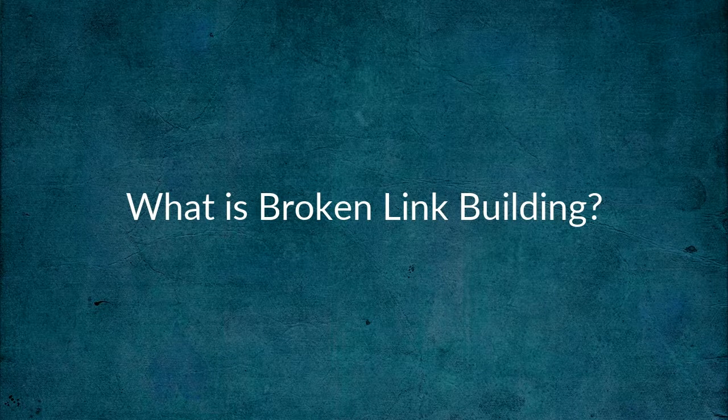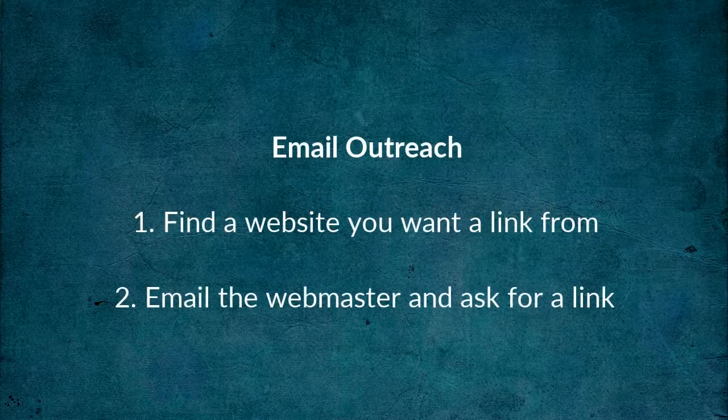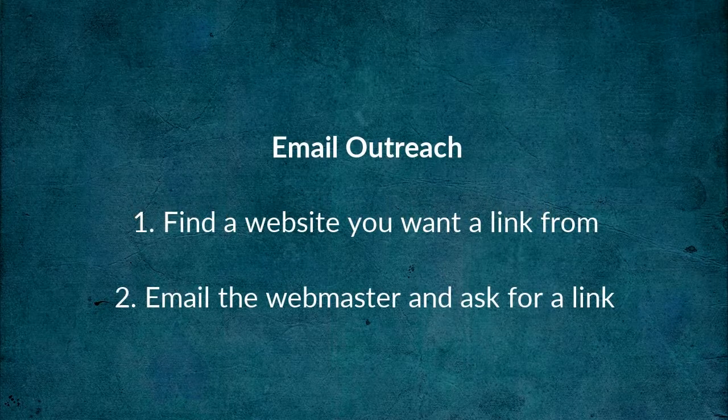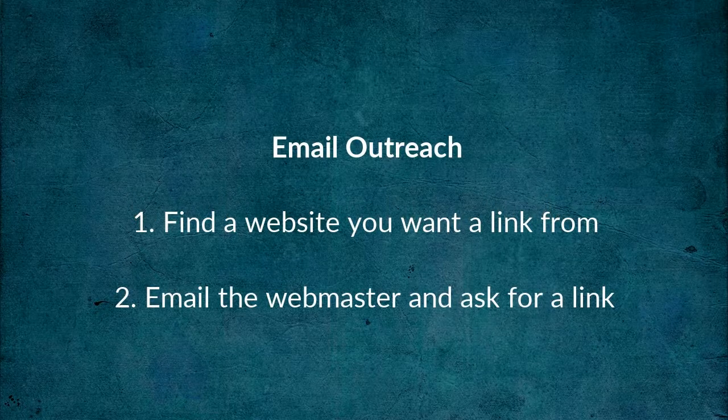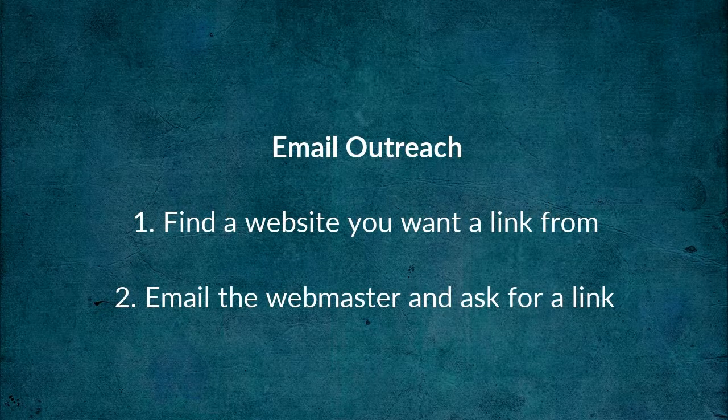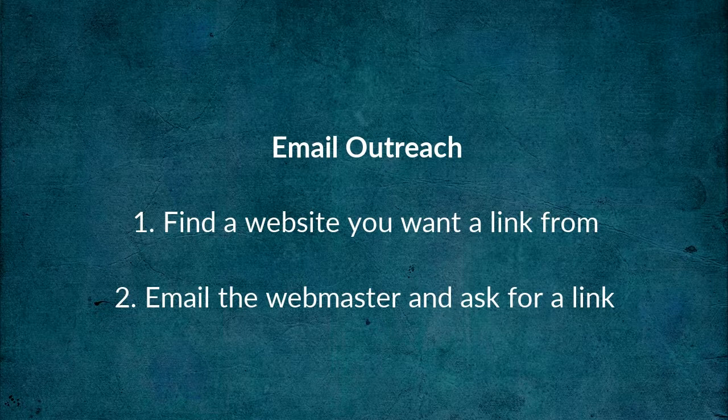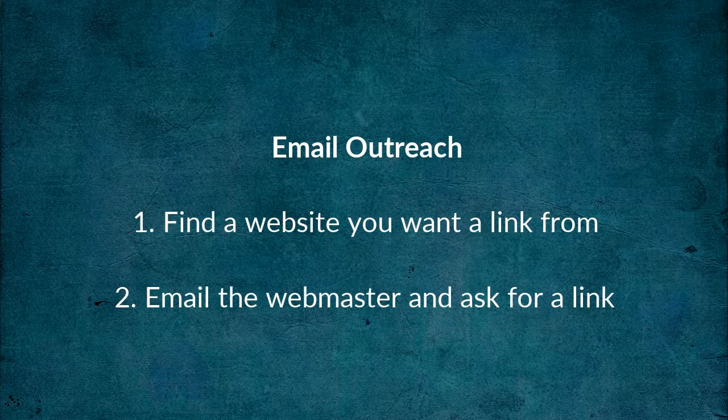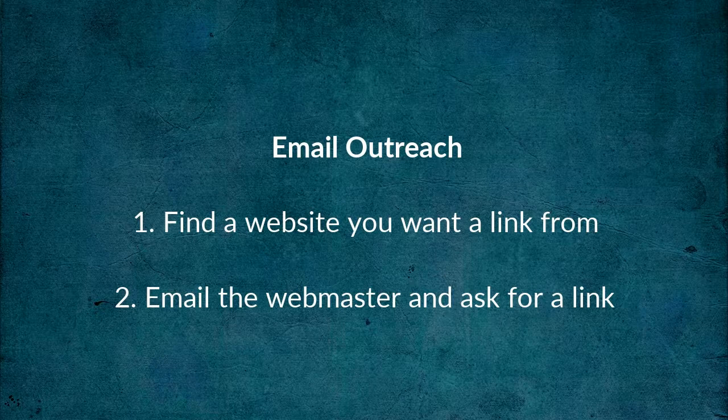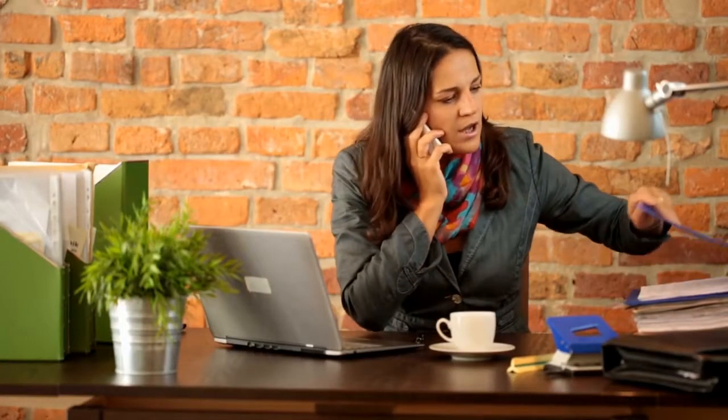Well don't worry, the links you get aren't broken. Let me explain. The simplest way to build links looks like this: Step 1, find a website you want to link from. Step 2, contact the webmaster by email and ask them for a link.